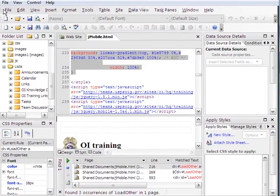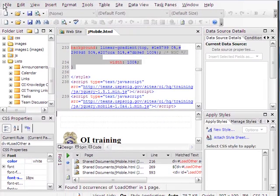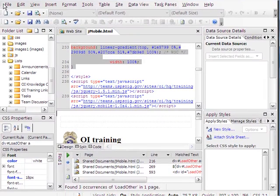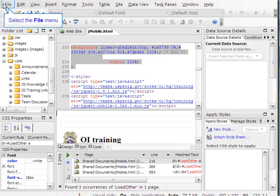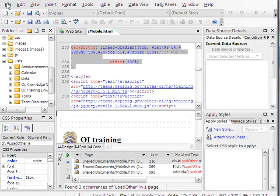We're going to look at the second part of bringing a list into jQuery mobile. That's going to be the loading script as well as styling the list once it comes into your mobile.